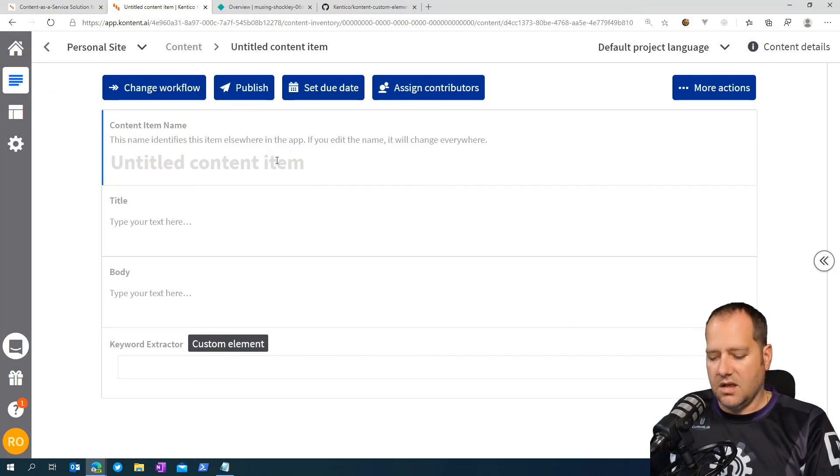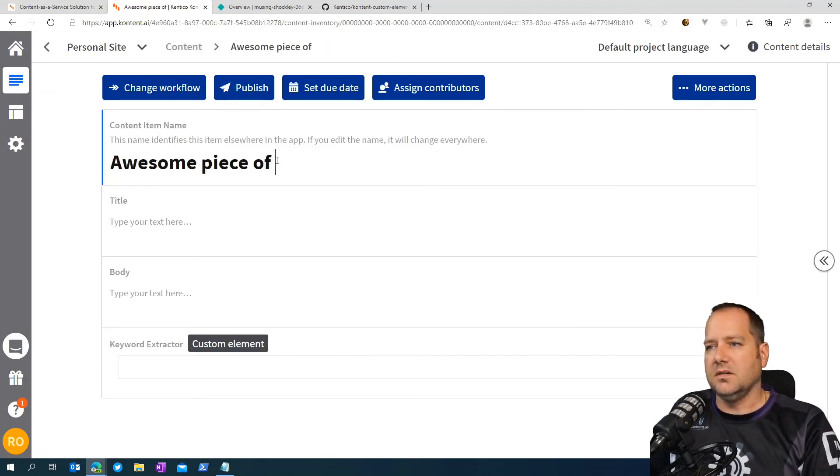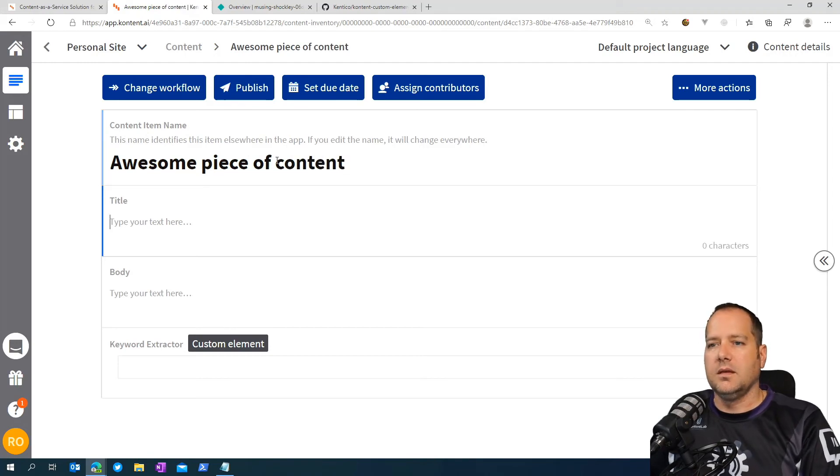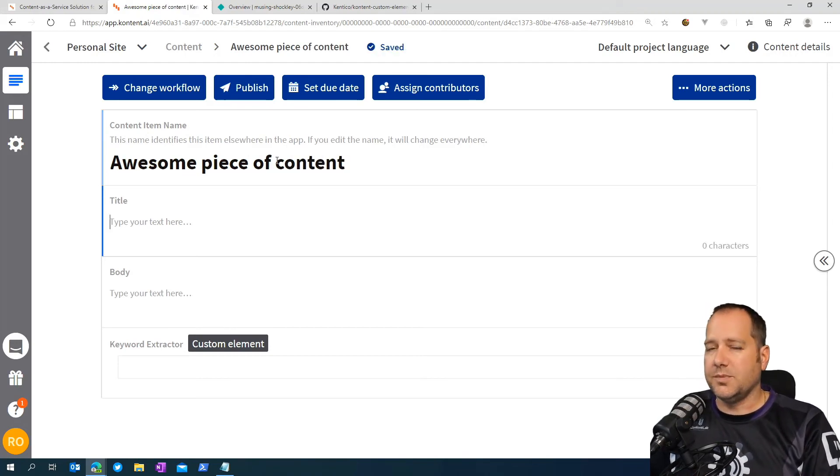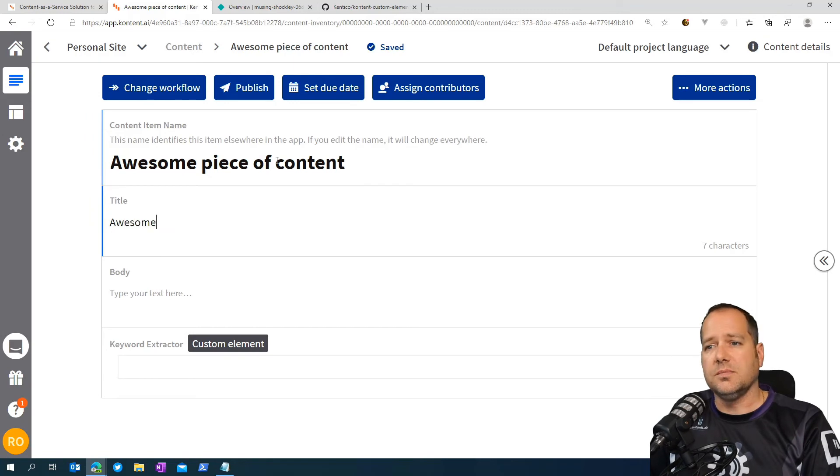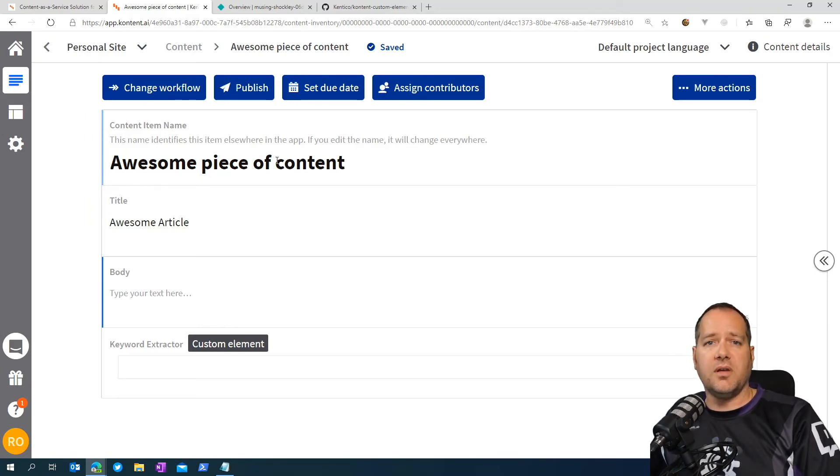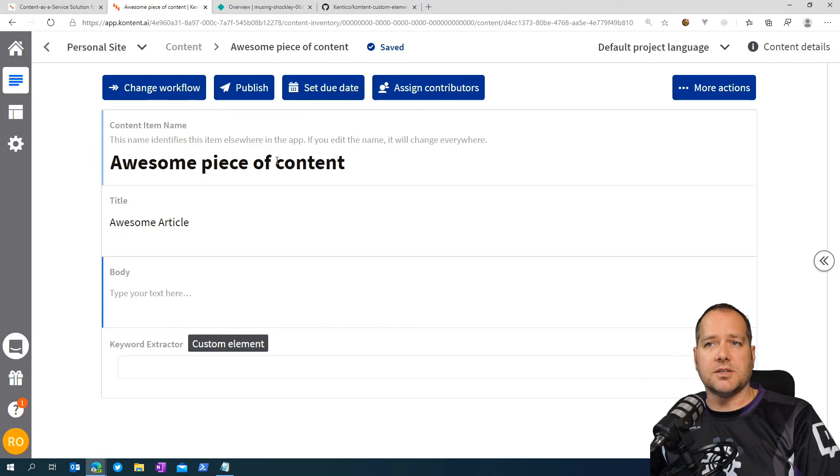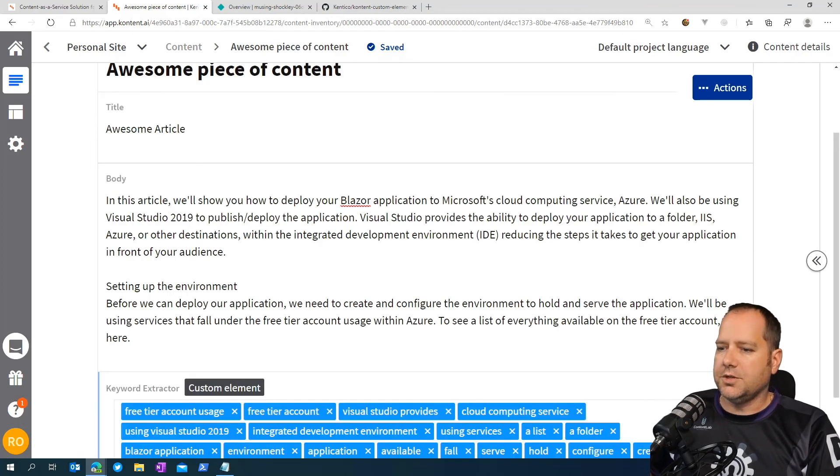We're going to give it a title. This will be the title of your article. Awesome article. And now I'm going to paste in some text from a previous article into the body section. And now just hit refresh.